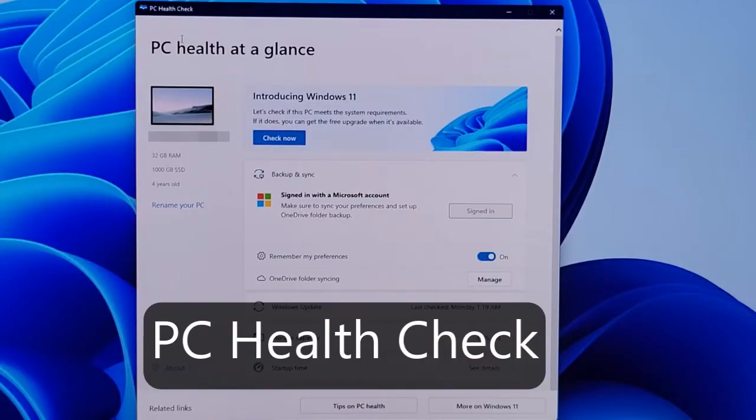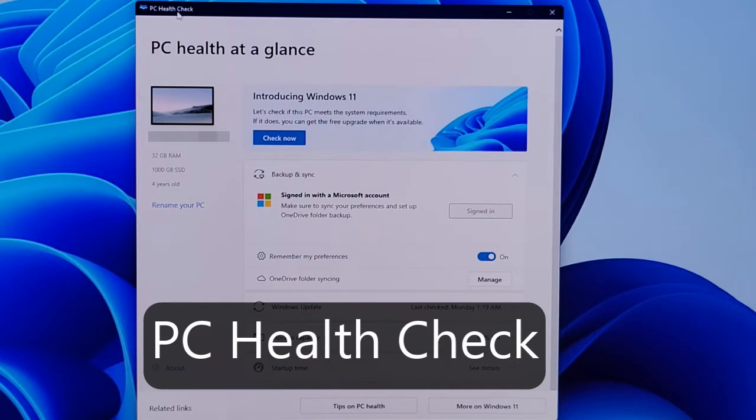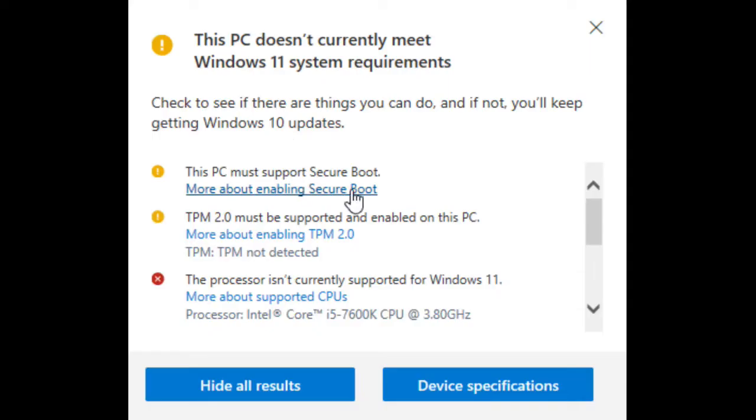First, you need to check your PC running Windows 10 can upgrade to Windows 11. You need to download the PC Health Check app from Microsoft. Then press Check Now here. My PC doesn't meet many Windows 11 system requirements.